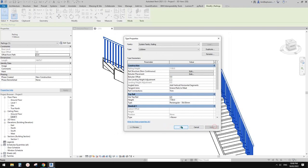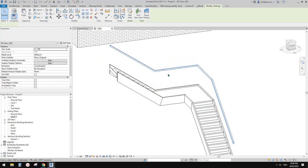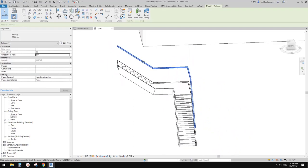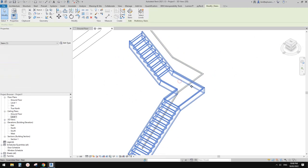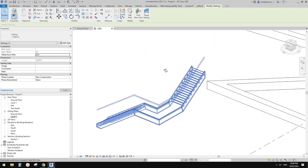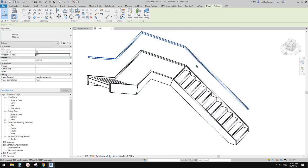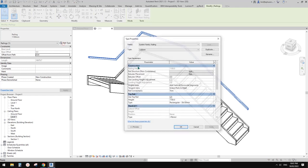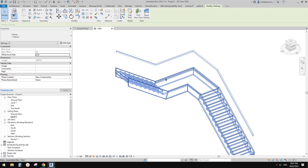Apply. I need to change this to 'none' and uncheck this one. Now we only have the handrail — the top rail. It's often quite easy to use the built-in handrail, but sometimes when we need to make it more interesting, it's quite hard to adjust. It's probably easier to use model in place.